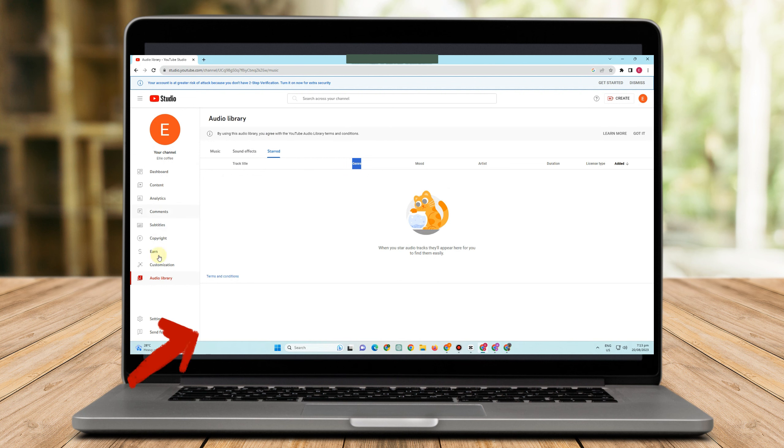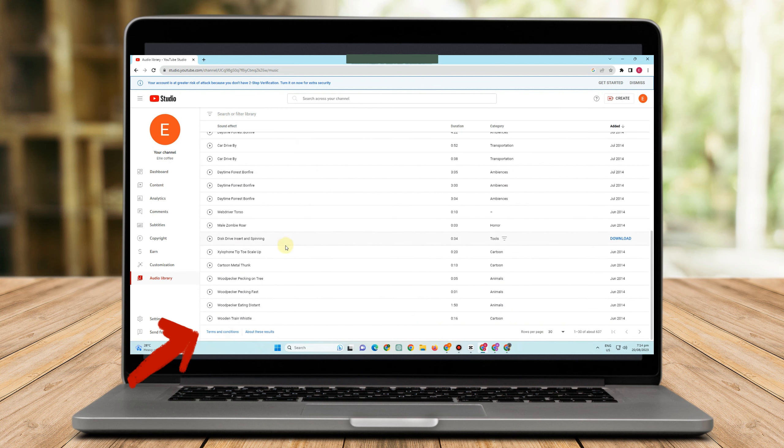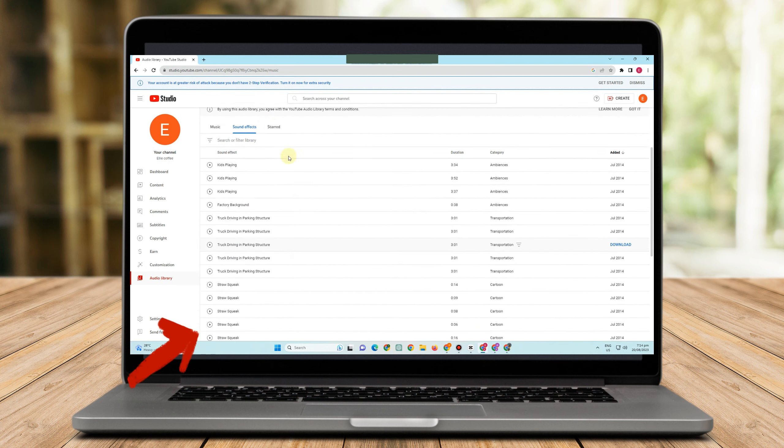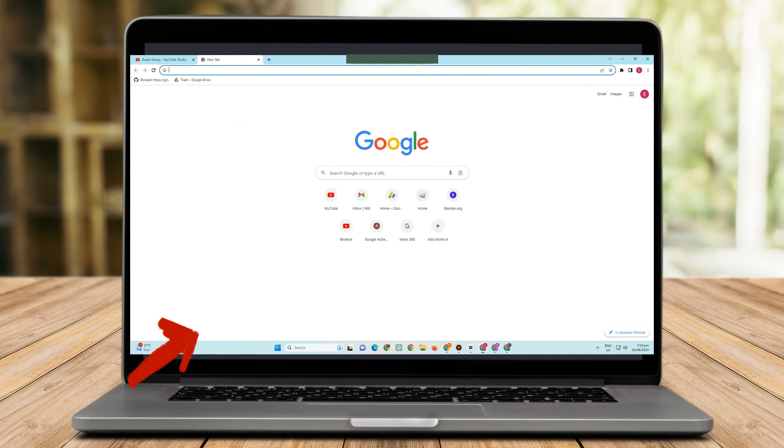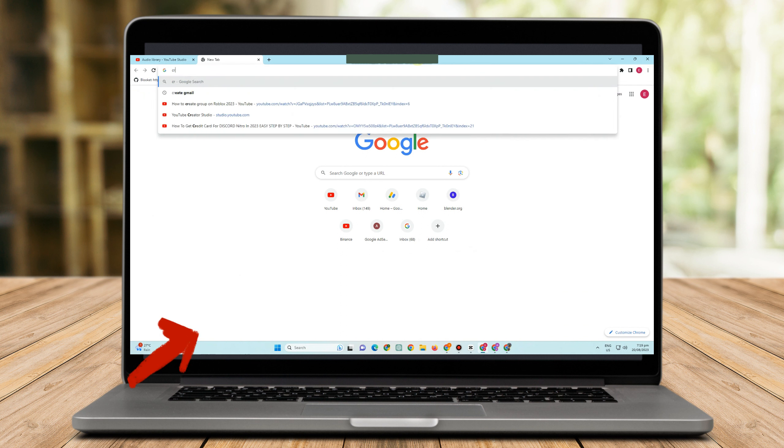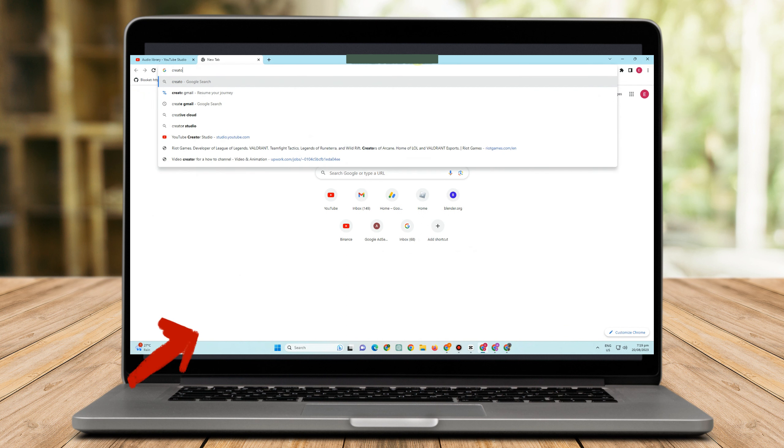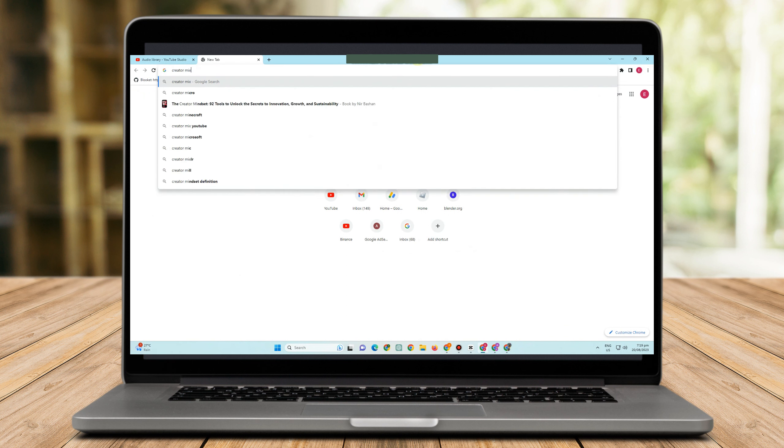But if you are partnered with YouTube program, then you can see the option there, Creator Music, in which you can see tons of audios and music that you can use for your video.